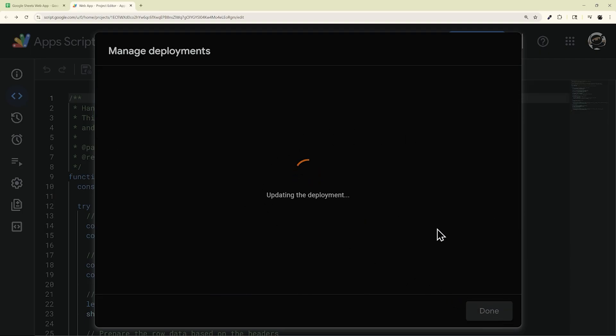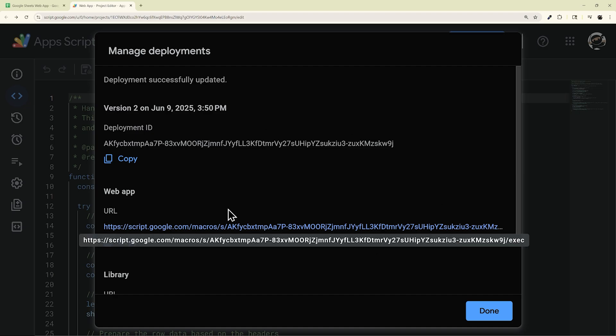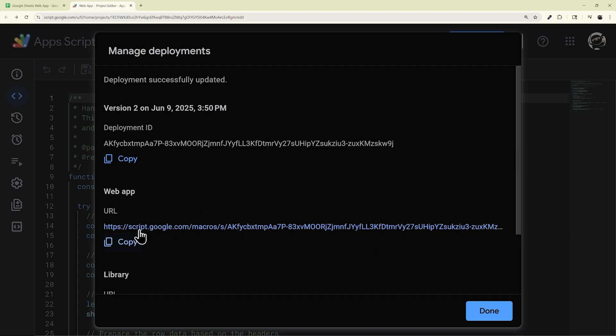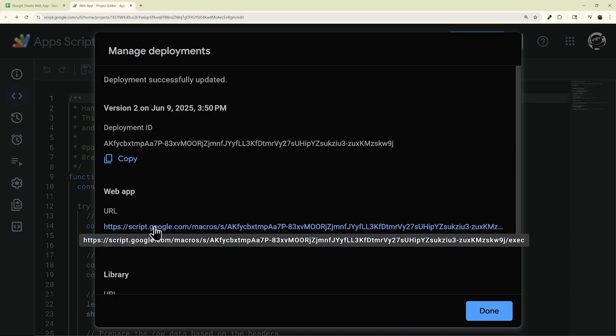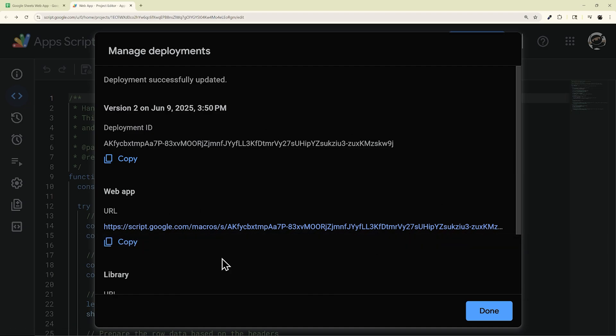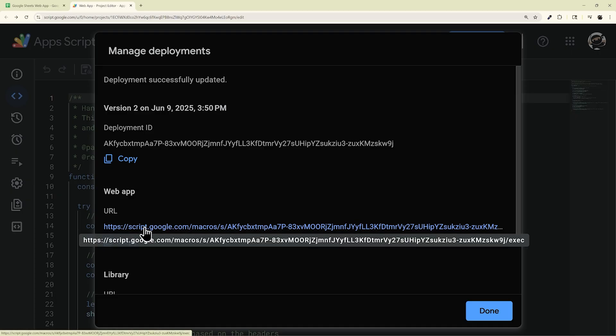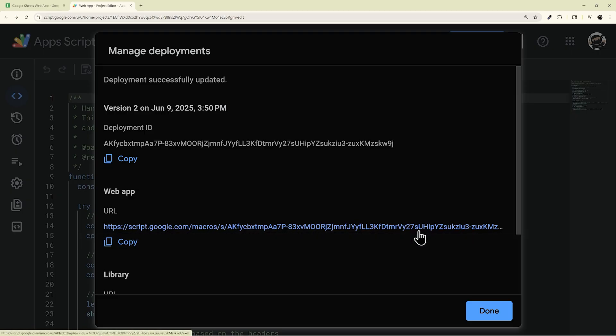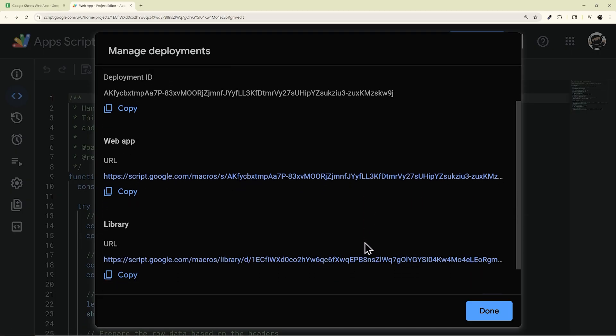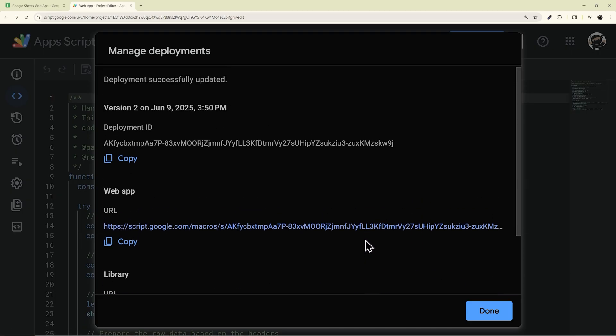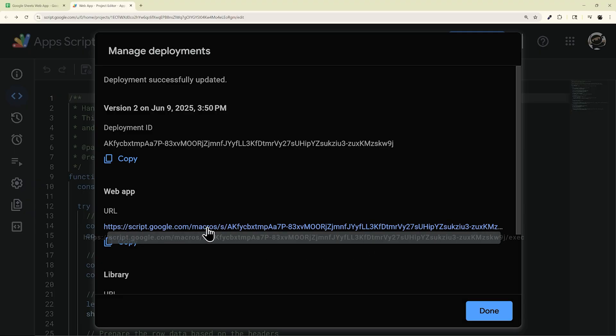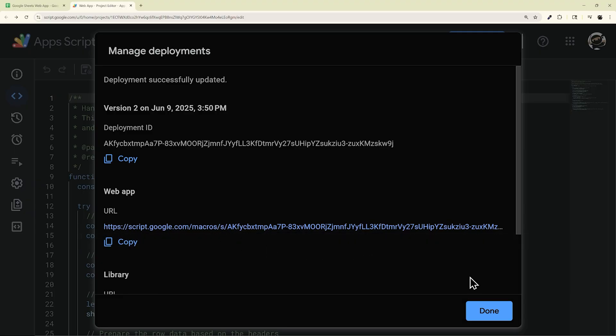And now, your newest code will be live at this URL right here. And so again, if you just did Manage and New Version, this will be the same URL. You won't have to change it. But if you did change that URL, this will be the one that you need there.